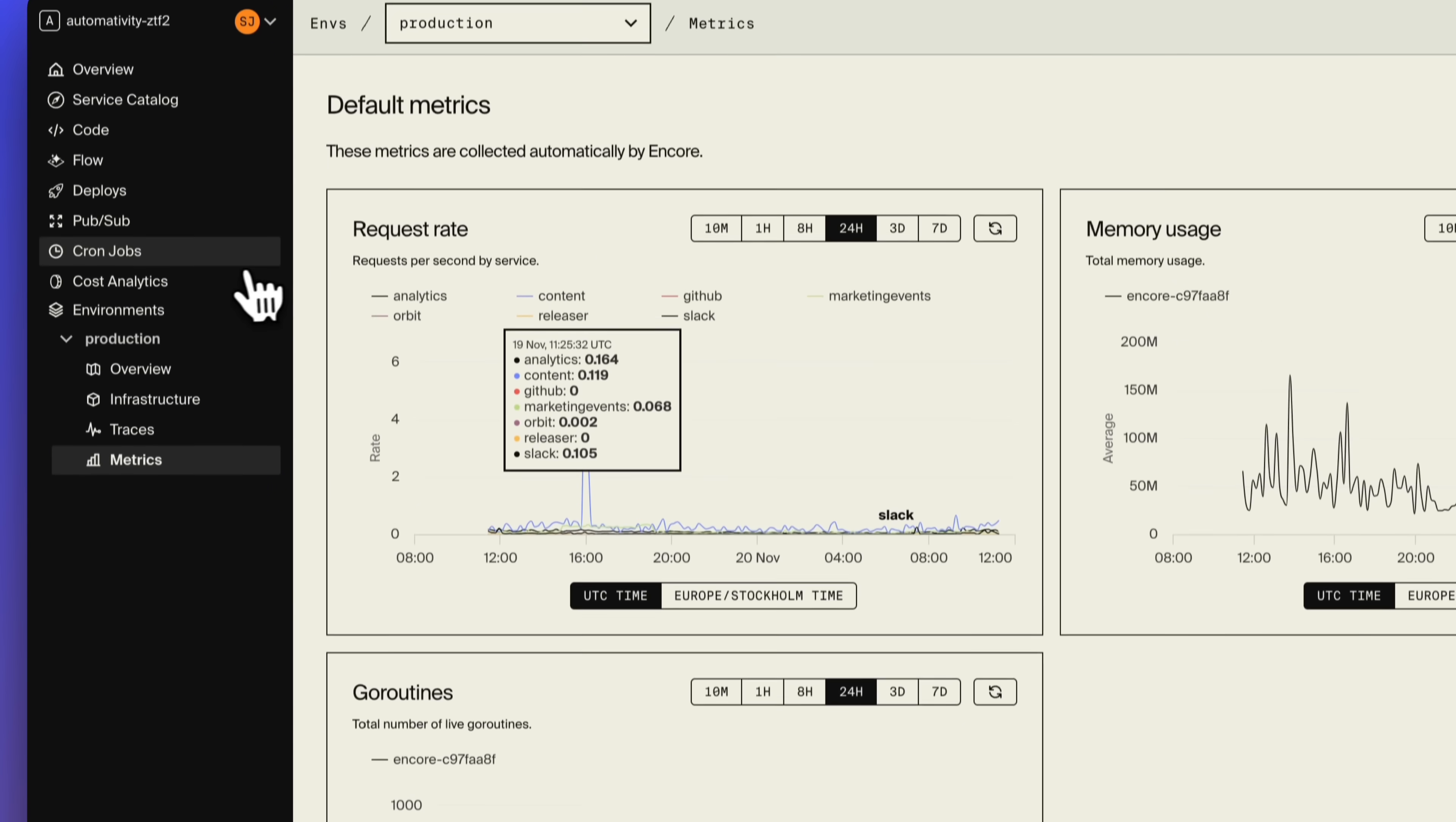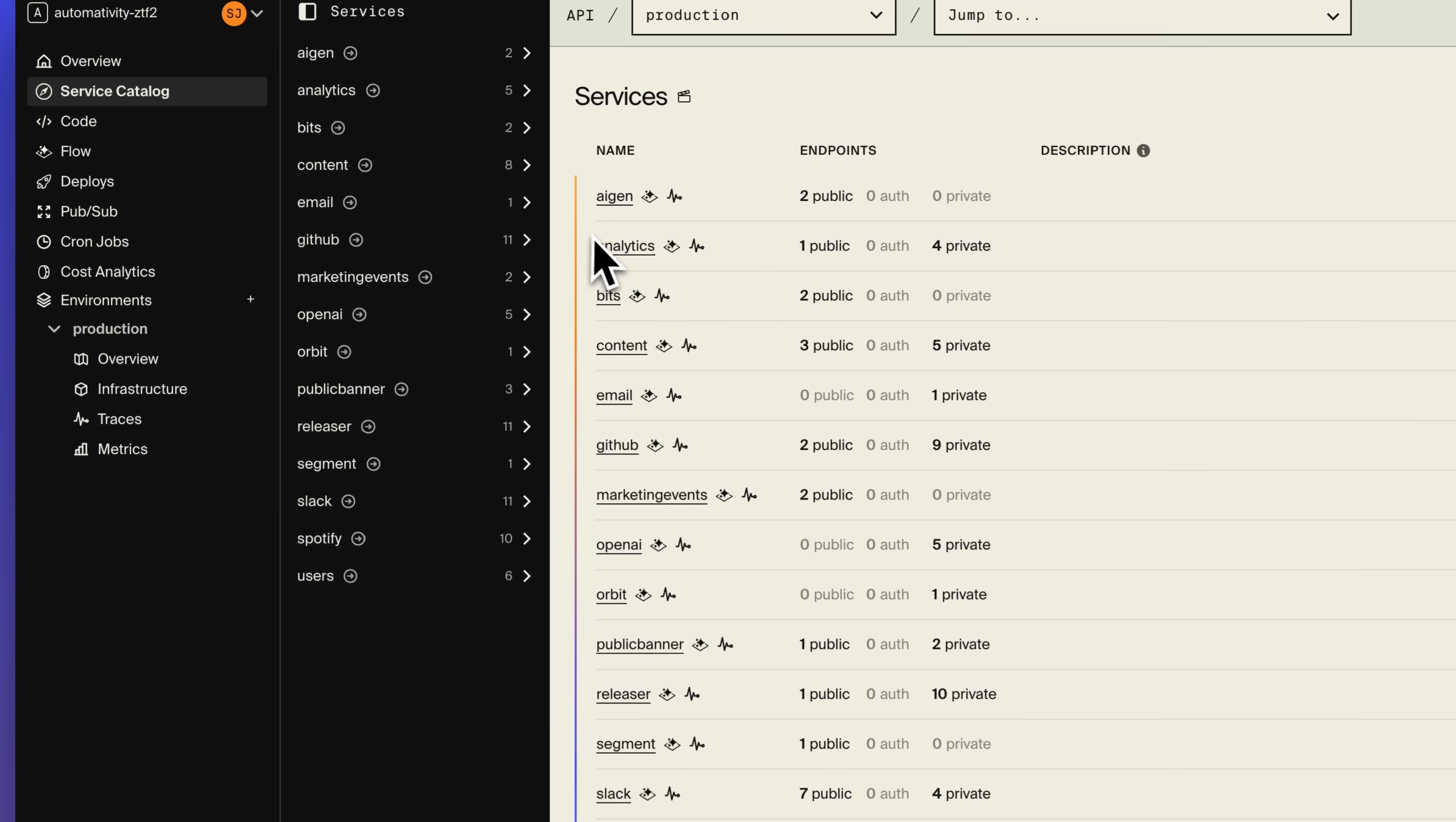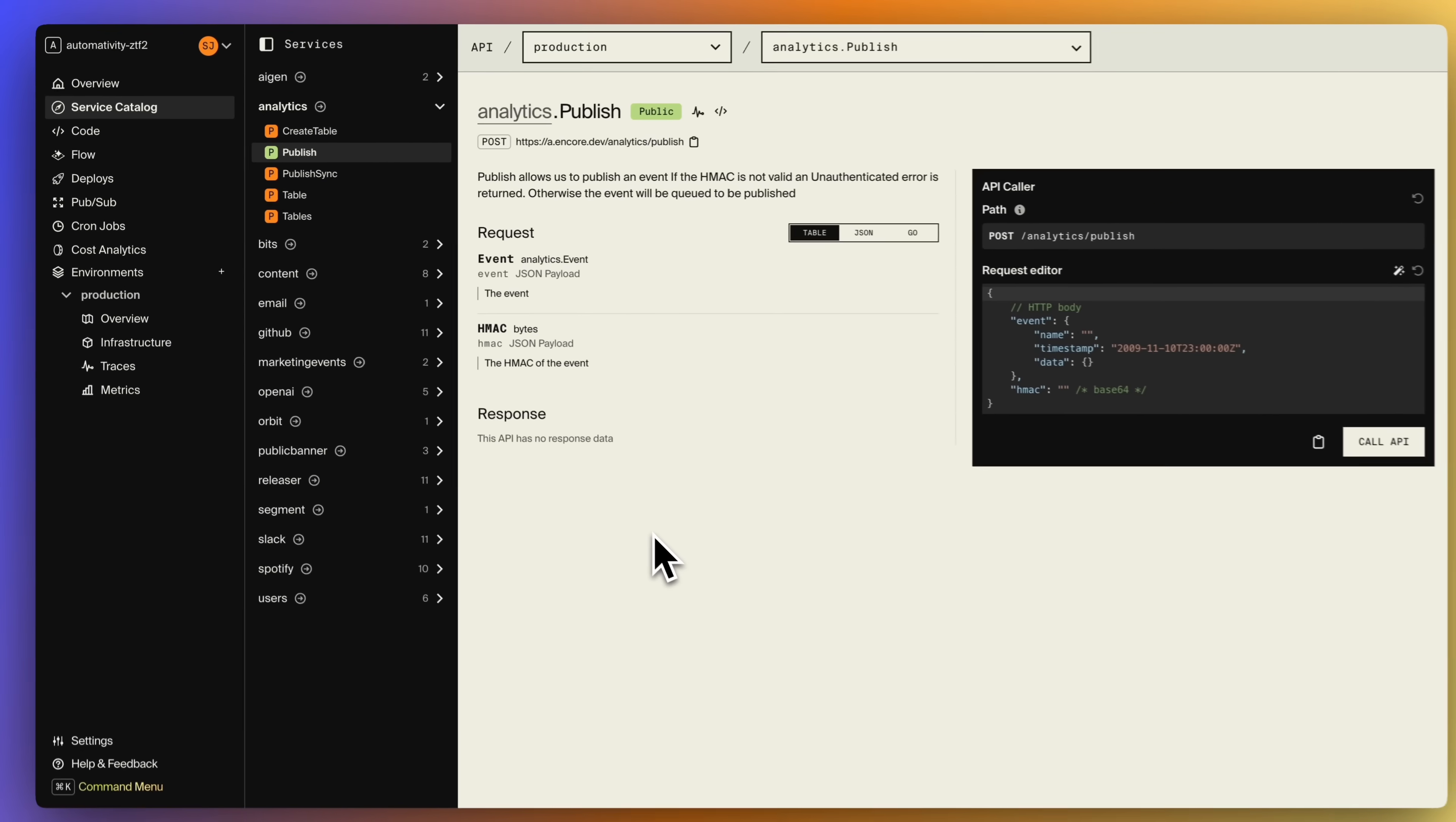The platform also comes with monitoring, tracing and automatic preview environments, so you can test each pull request in a dedicated temporary environment.